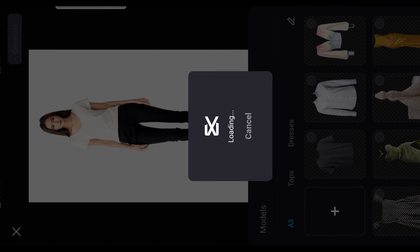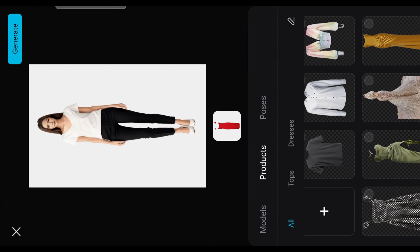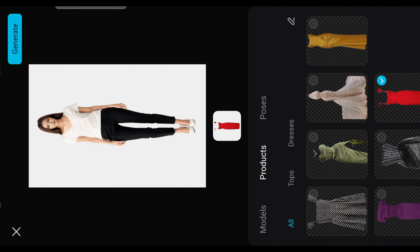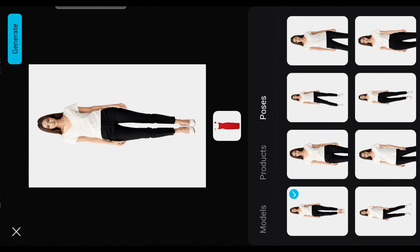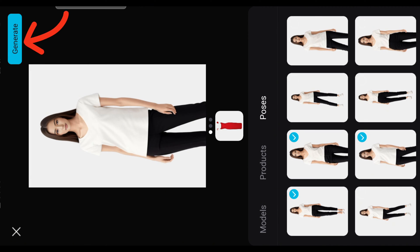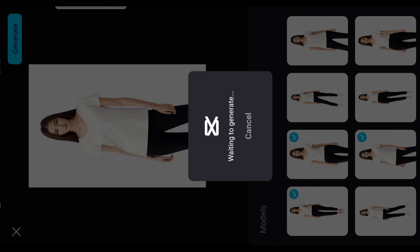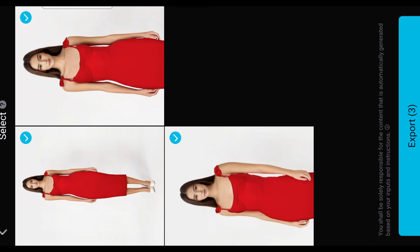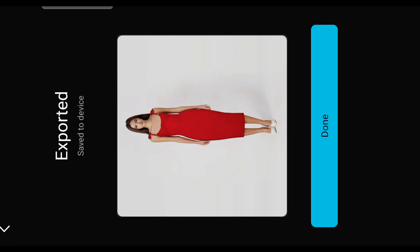After the picture has been uploaded, select the poses you want for your model. Please note that if you want the model to wear a dress, then select poses where the shirt is stuck out and not tucked in — this way it will be easier to generate the pictures. And that is it — click on export and your pictures are saved.